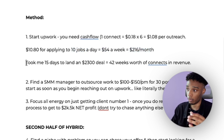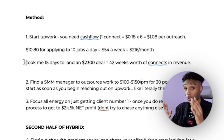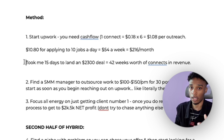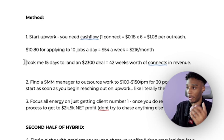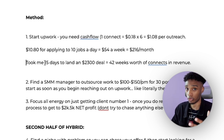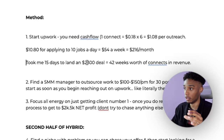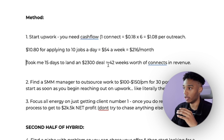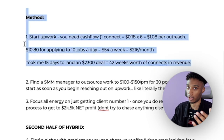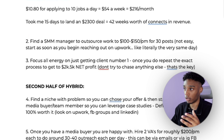To give you context: on December 1st, 2019 I started Upwork and it took me 23 calendar days — about 15 actual working days — to land my first client. That client paid $600 per month for three months, so $1,800, and I upsold them a funnel for $500, making $2,300 total. That's 42 weeks' worth of Upwork connect costs recovered from one client — this is very ROI positive.